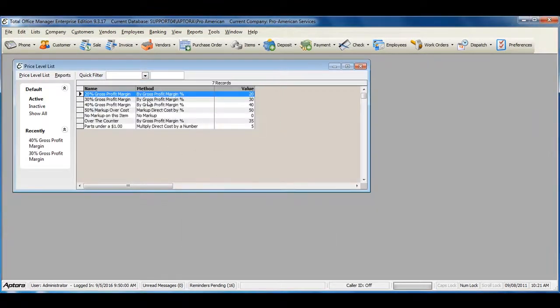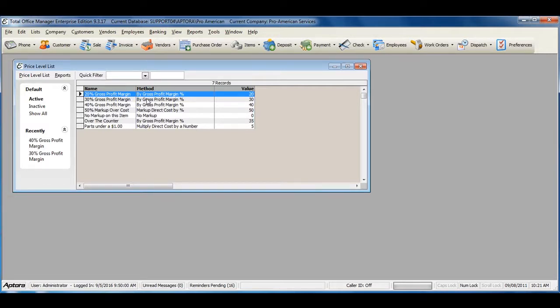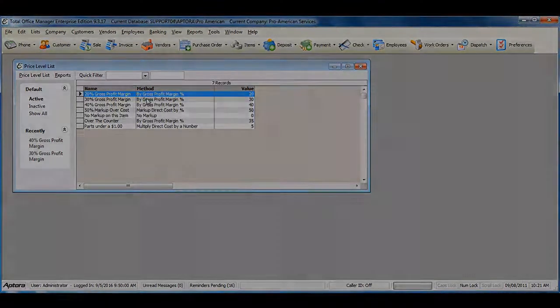For more information on price level lists, and how to create a price level to accommodate your company's pricing, click F1 and read the help topic on price levels.